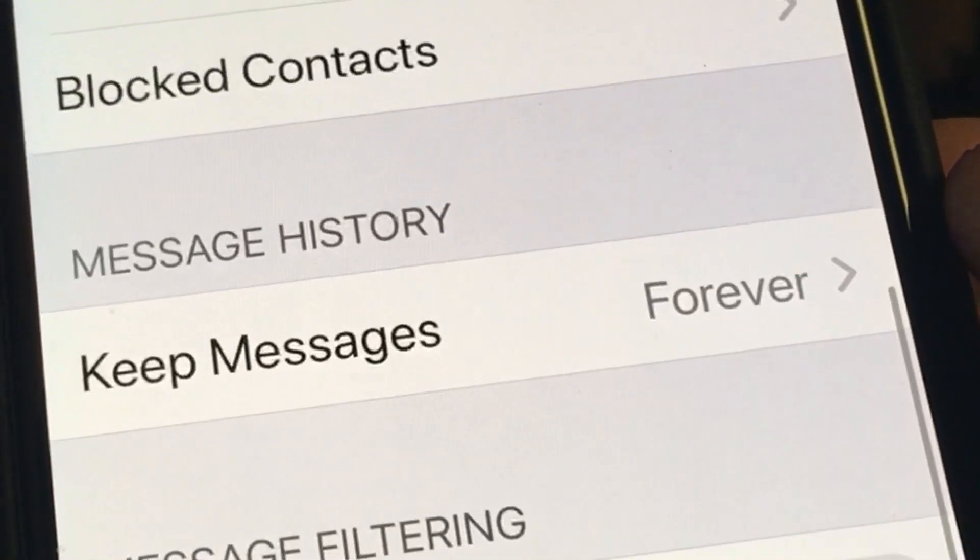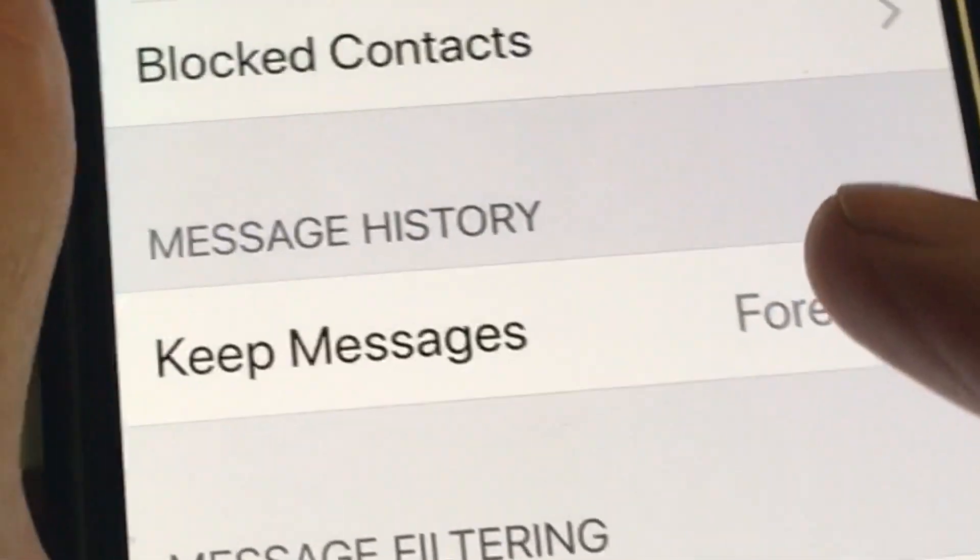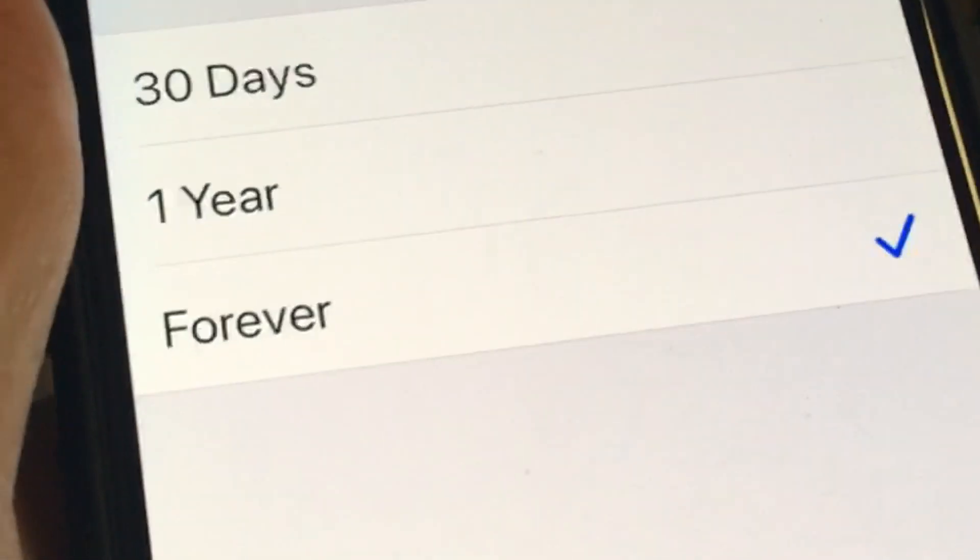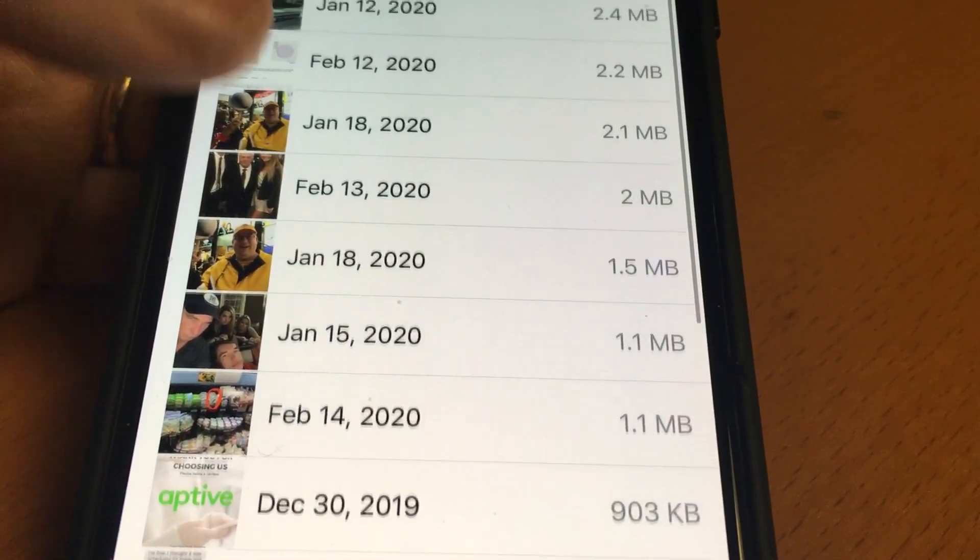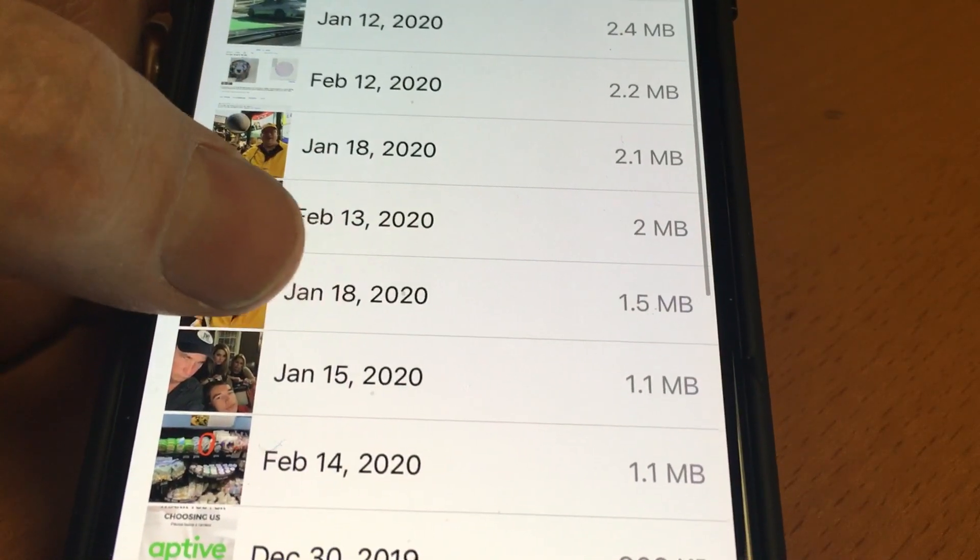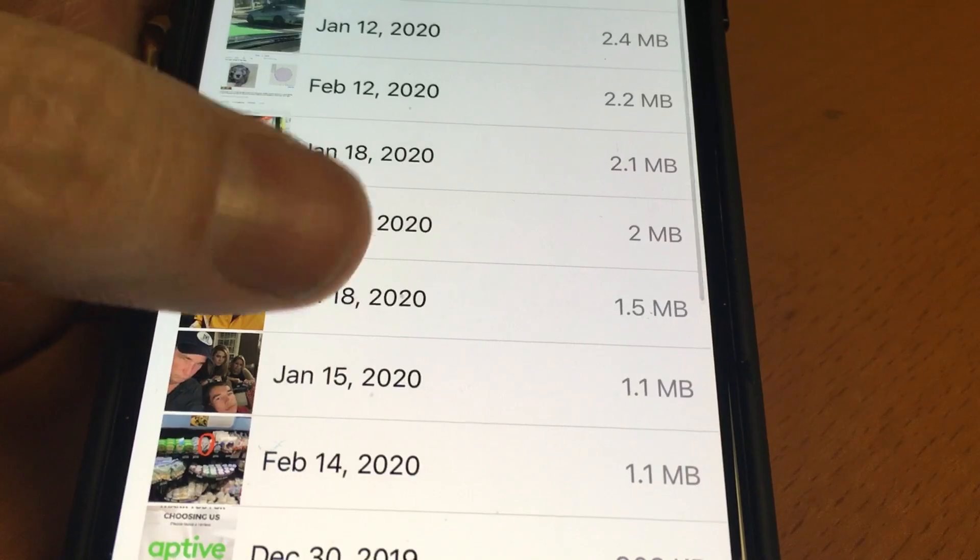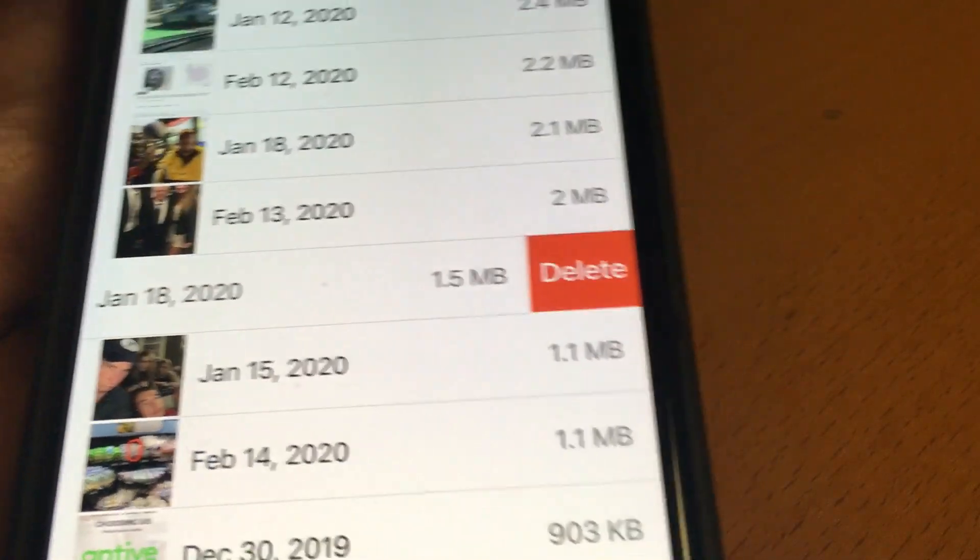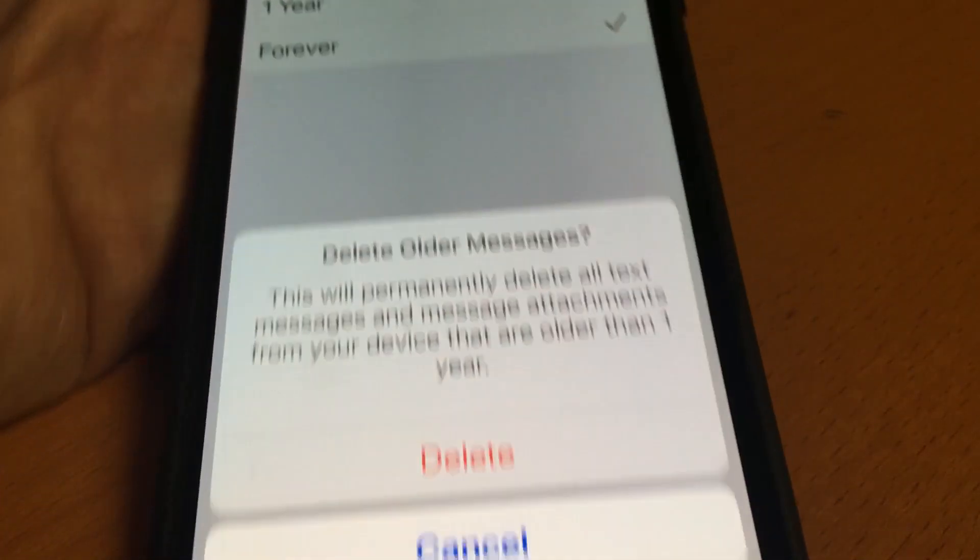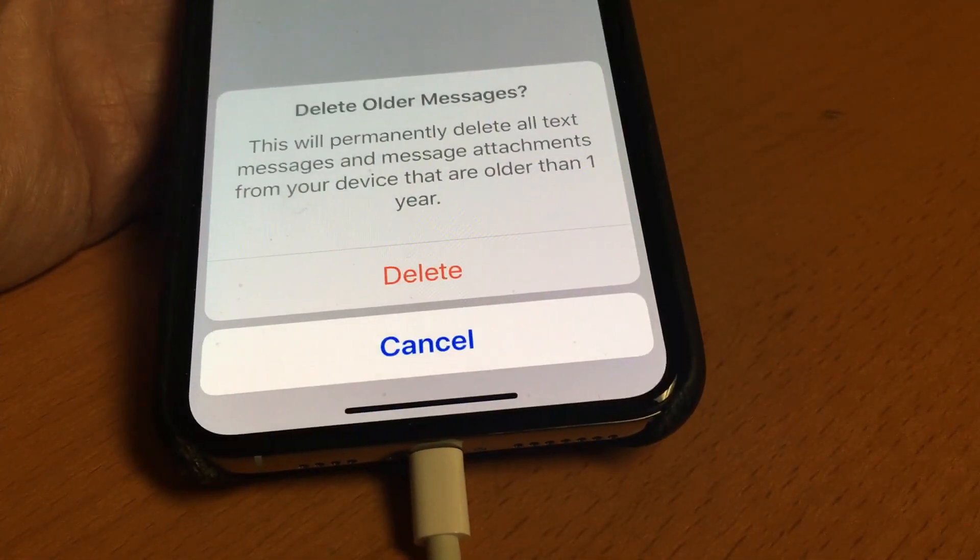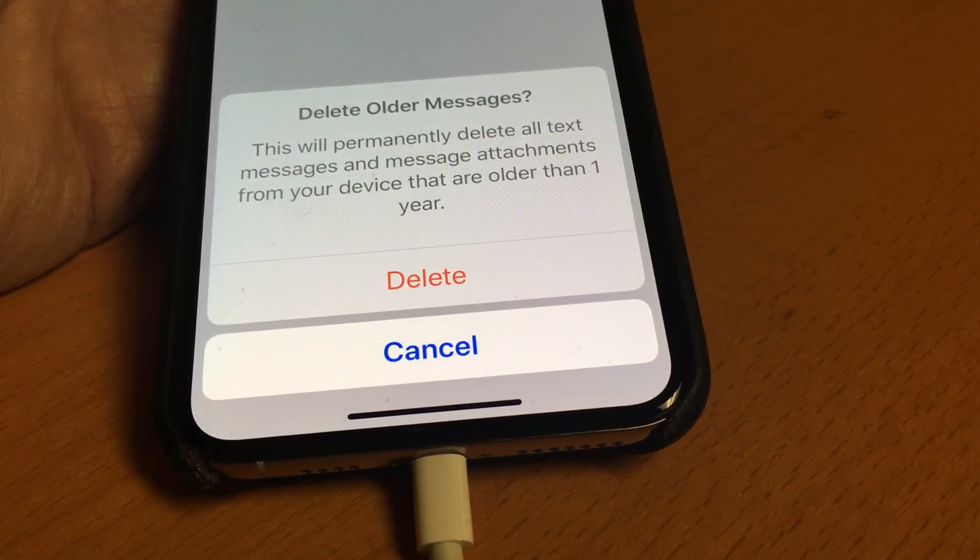And in messages, your phone saves everything forever, automatically. You can review and delete images other people sent you. You can also change that setting so messages are saved for only one year or 30 days.